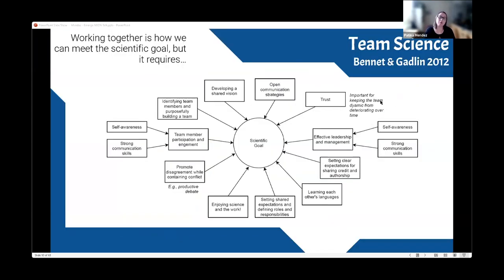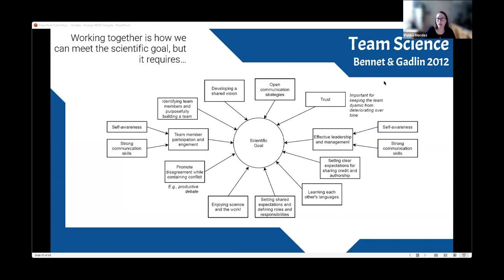The second piece relates to both the skills of science and the values of the scientific community. We often think about research as being independent, but a big part of the work we do is collaborative. We work in teams, talk to colleagues, share ideas, and make things together. What this means is that we need to embrace what Bennett and Gadlin call team science: being united around a scientific goal, developing shared visions, leadership, communication, self-awareness, and trust.